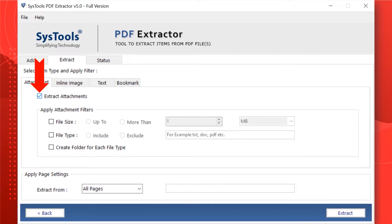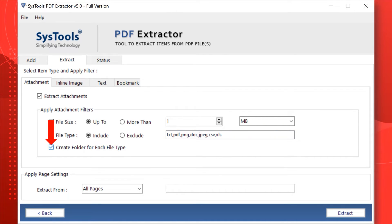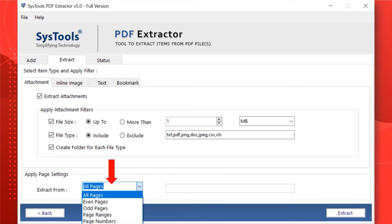Select the Extract Attachments checkbox option if you want to extract attachments from your selected PDF file. You can also choose the File Size option to define the file size of the attachment. Next is the File Type option to define the specific file format for attachments. Select the Create Folder for Each File Type checkbox if you want a particular folder for each attachment type. You can also select Apply Page Settings if you want to extract attachments from a particular page as per your requirement.